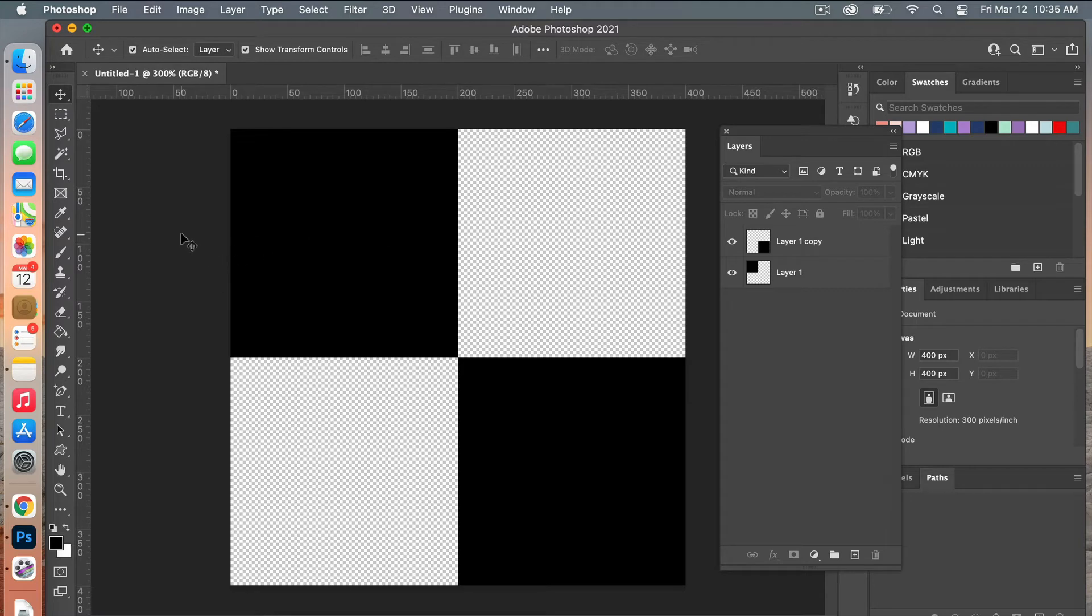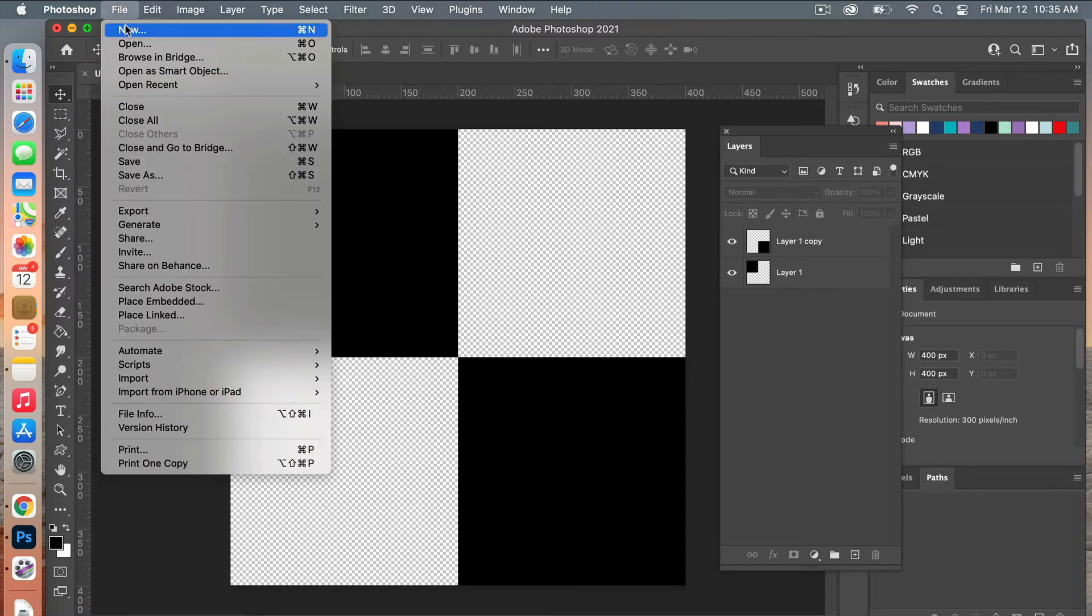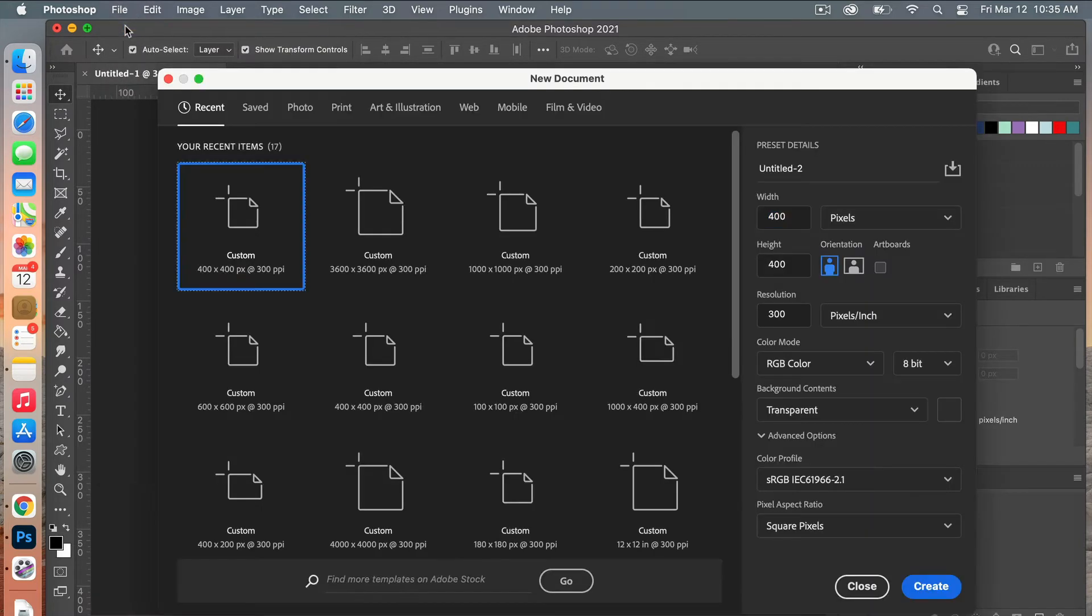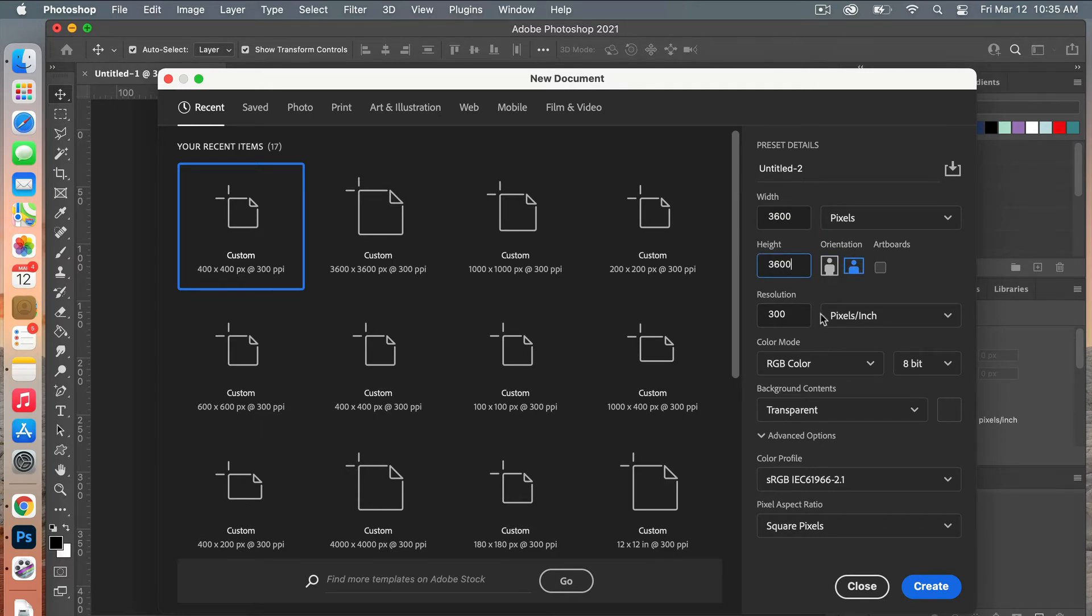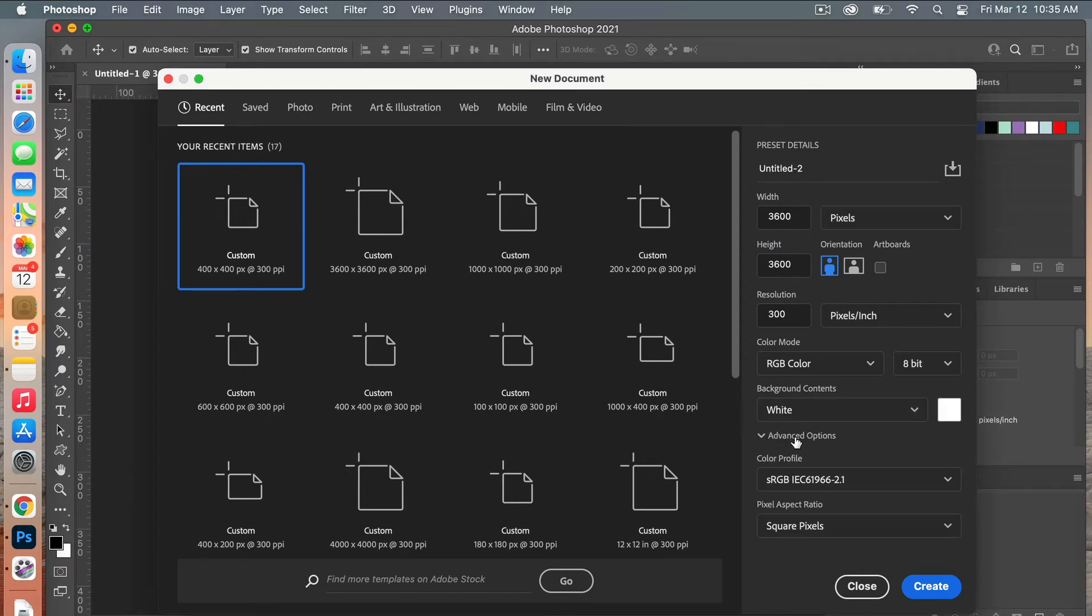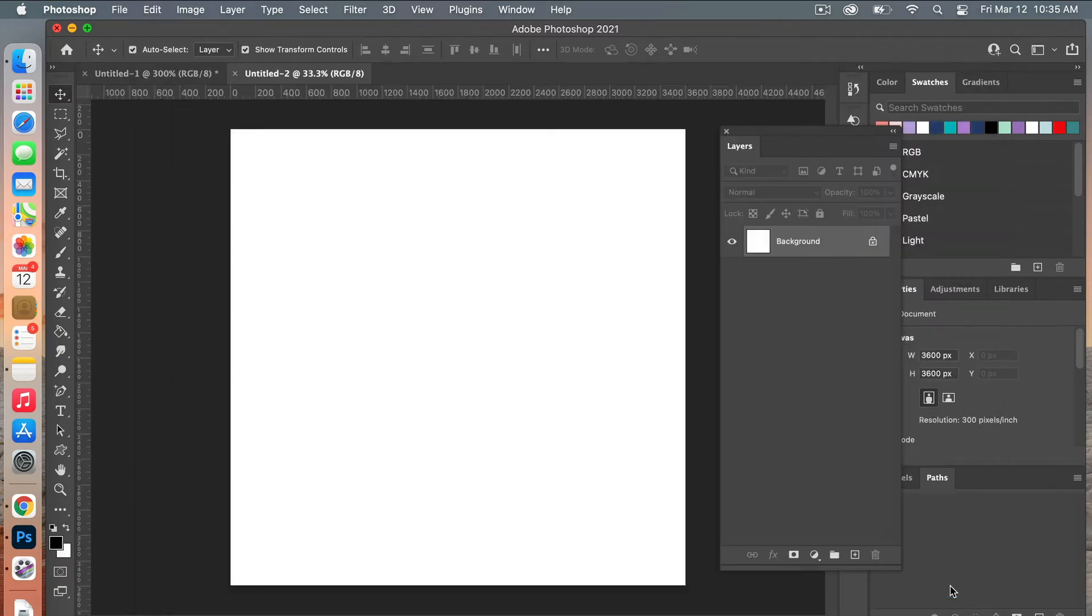We will create a new document, so File, New. This time I'm going to give it the dimensions of digital scrapbook paper, so I'm going to go 3600 pixels by 3600 pixels. I'm setting the resolution to 300 pixels per inch, our color mode is going to be RGB color, and at this time I'm just going to have my background content set to white. Going to create that document.